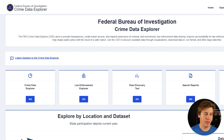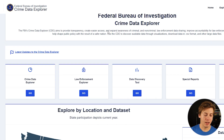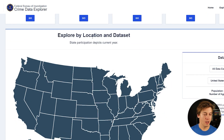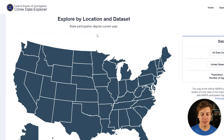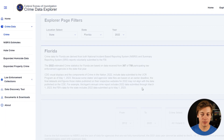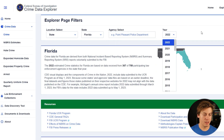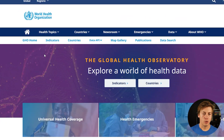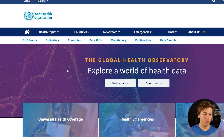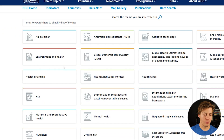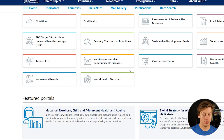Looking for crime data? The FBI has a Federal Bureau of Investigation Crime Data Explorer — the URL will be linked in the description below. You can explore by specific locations and datasets. For example, checking Florida lets you select a specific agency and year. The World Health Organization also has a number of datasets available if you want to look at the healthcare side of things.